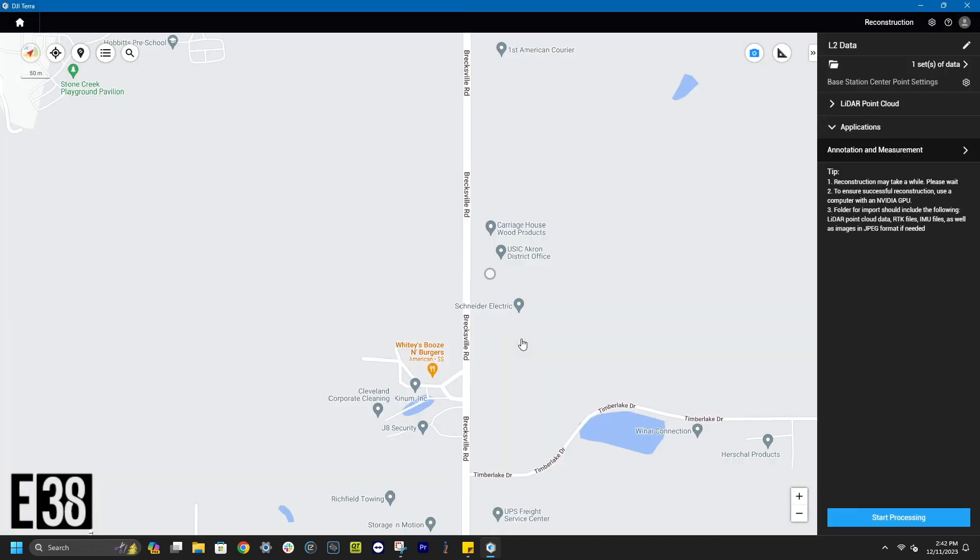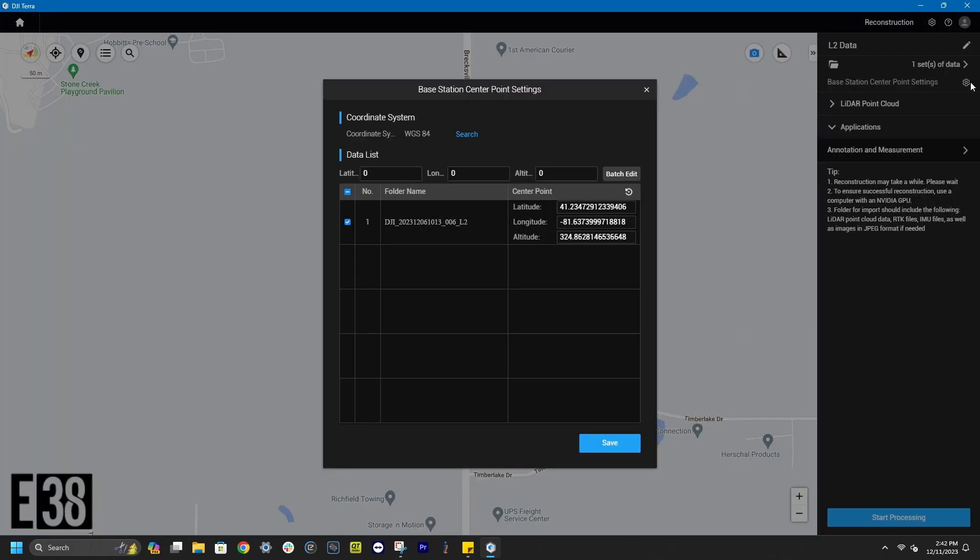Underneath that selection, we will click on the settings for the base station center point. In this window, we'll input our base's coordinate that we processed in OPUS solution for and save that.